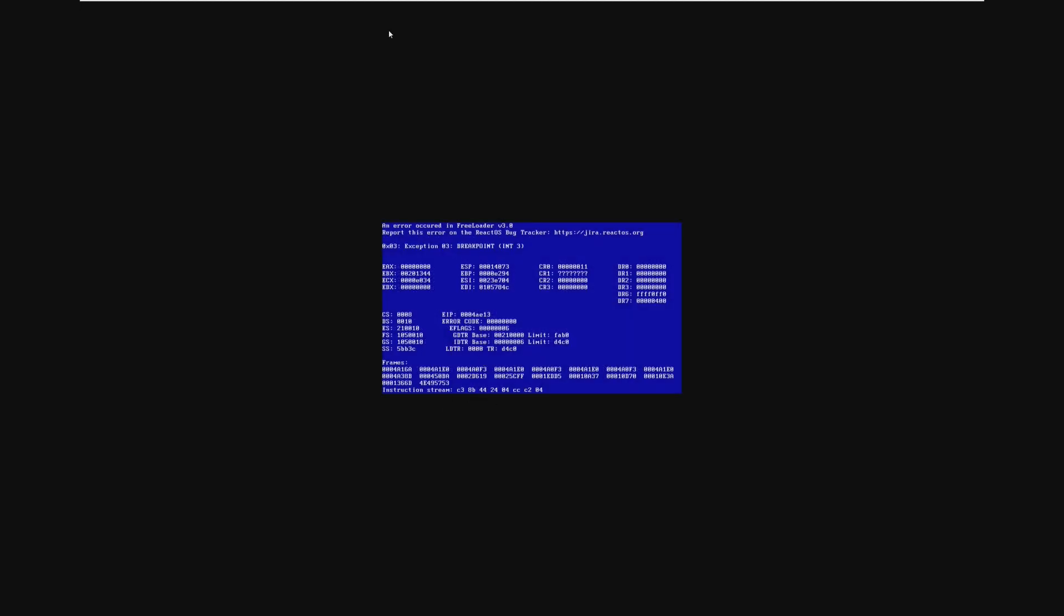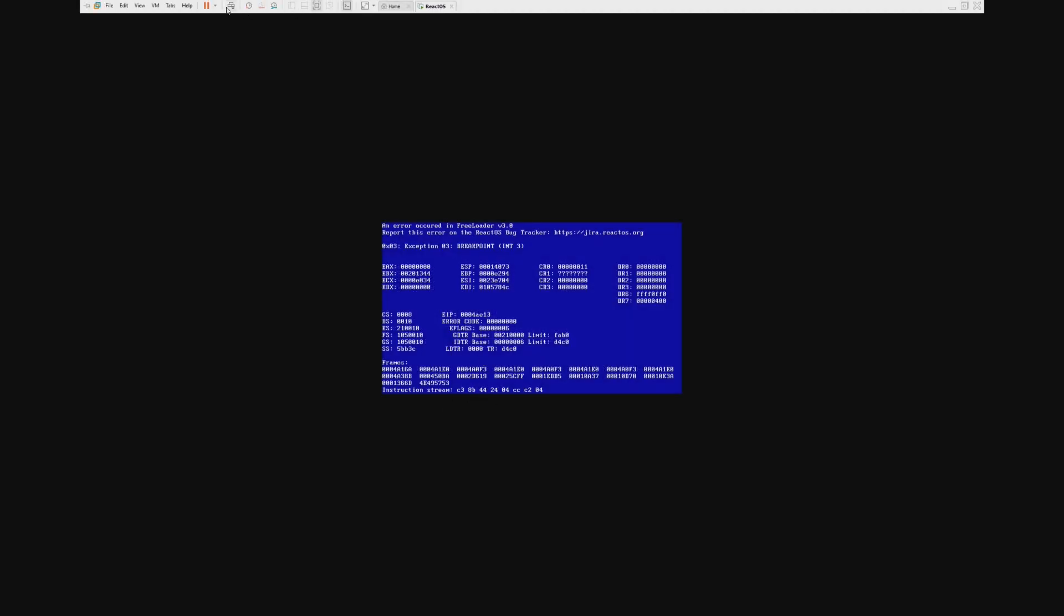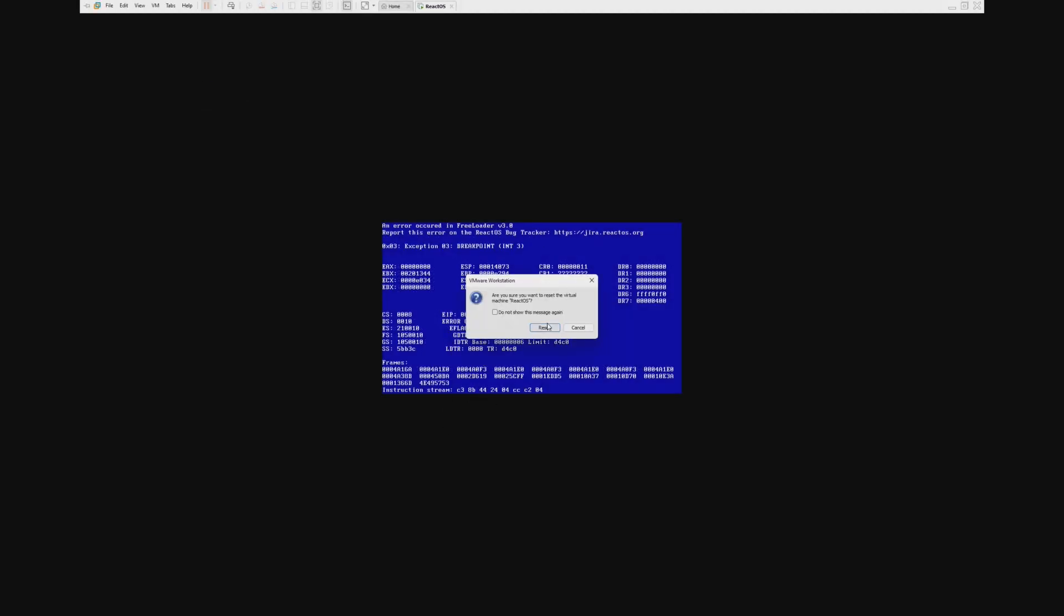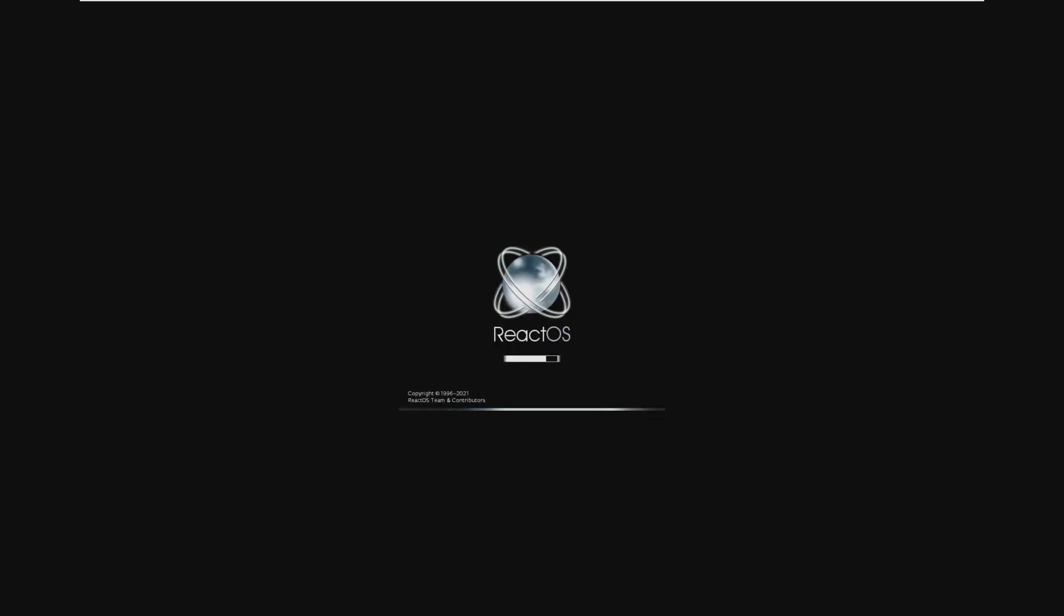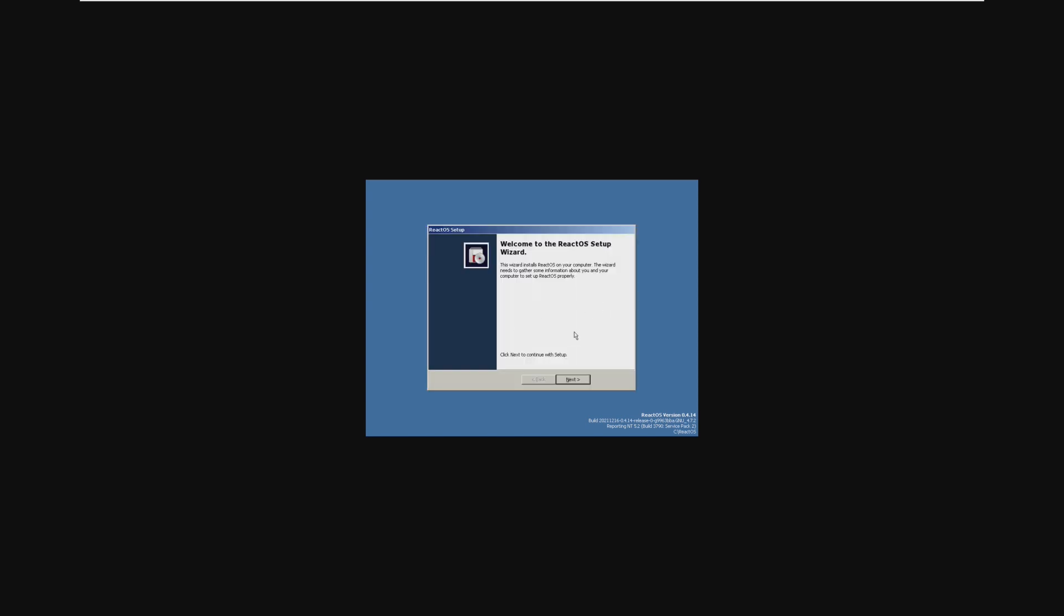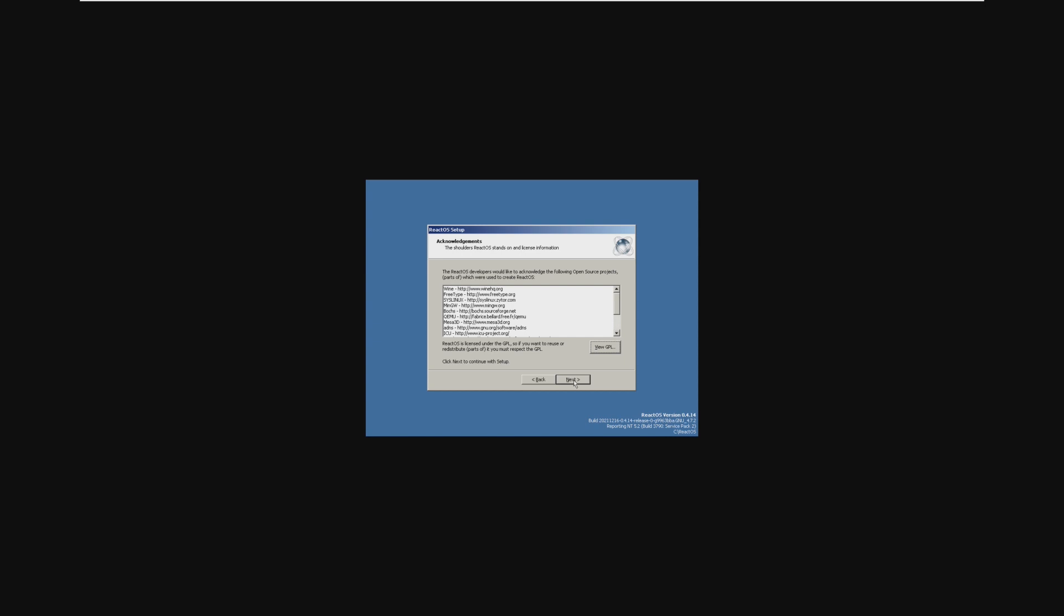So I've actually had this happen twice in my testing, and my solution was to literally just reinstall ReactOS. Hopefully, we can get this to work this time, and there we go. We just went ahead and booted right into ReactOS. So let's go through the installer.